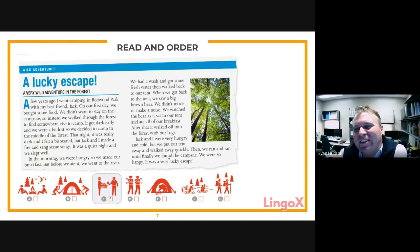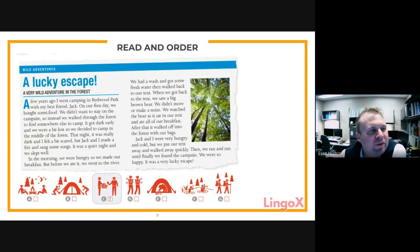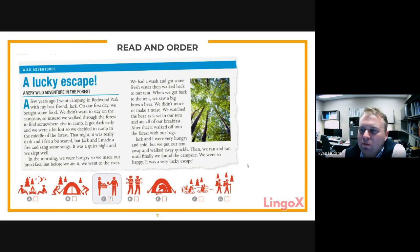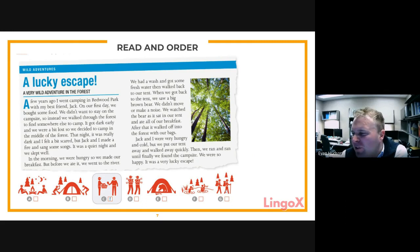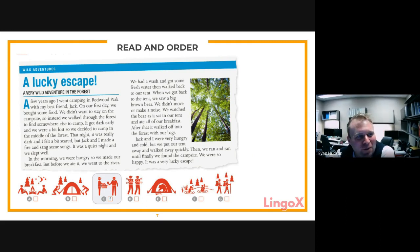The teacher introduces a picture-ordering activity. Picture number one shows them buying food. Number two would be the image of walking through the forest to find somewhere to camp. Students work together to identify which image matches each story event.